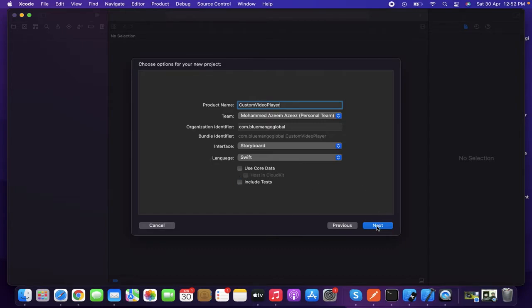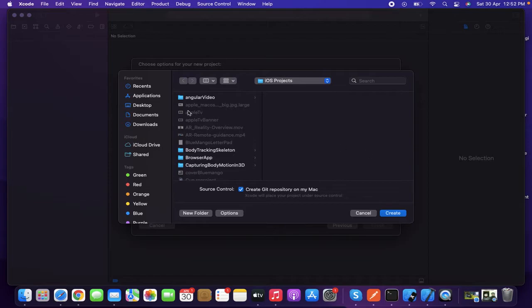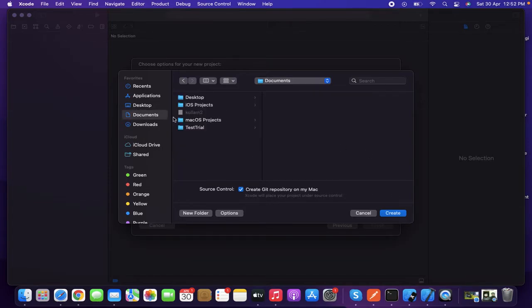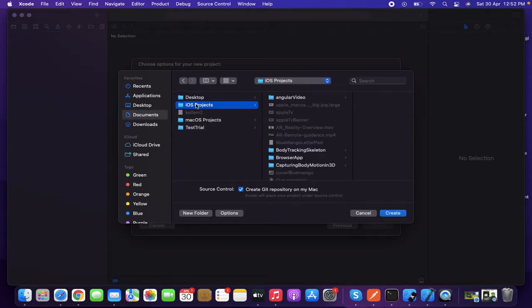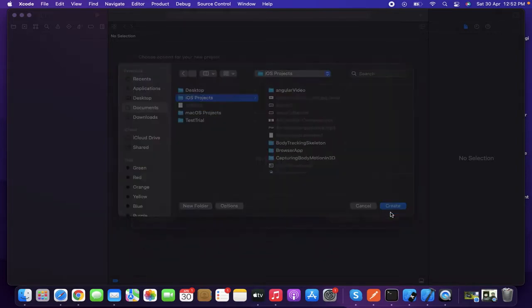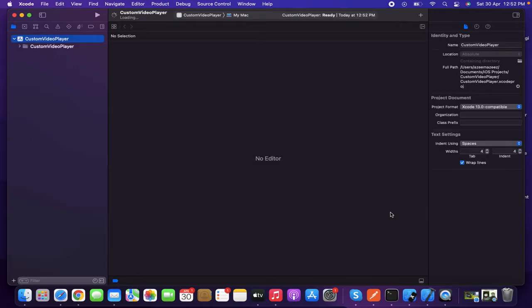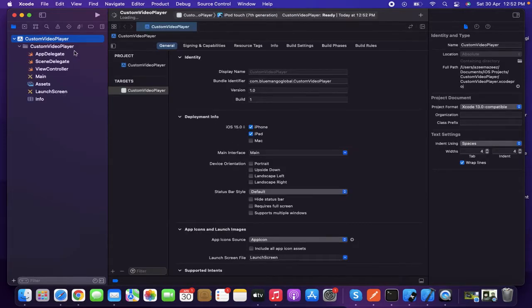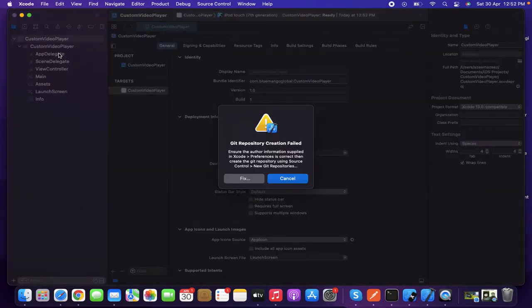You can uncheck the unnecessary options, then click Next. I'm going to create the project in my iOS projects folder. Let's create that. Here we go — my project is ready.